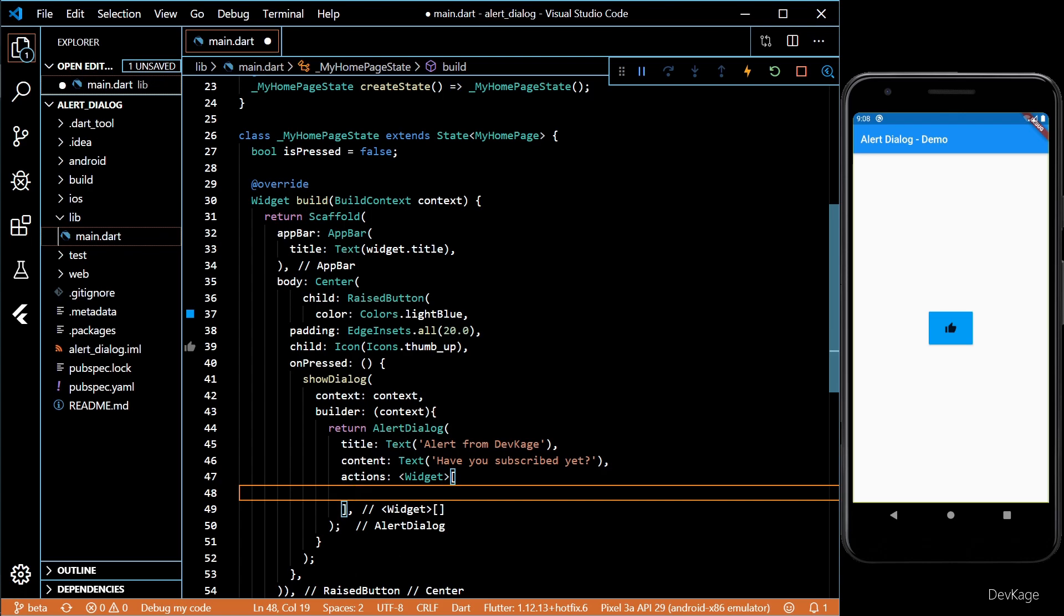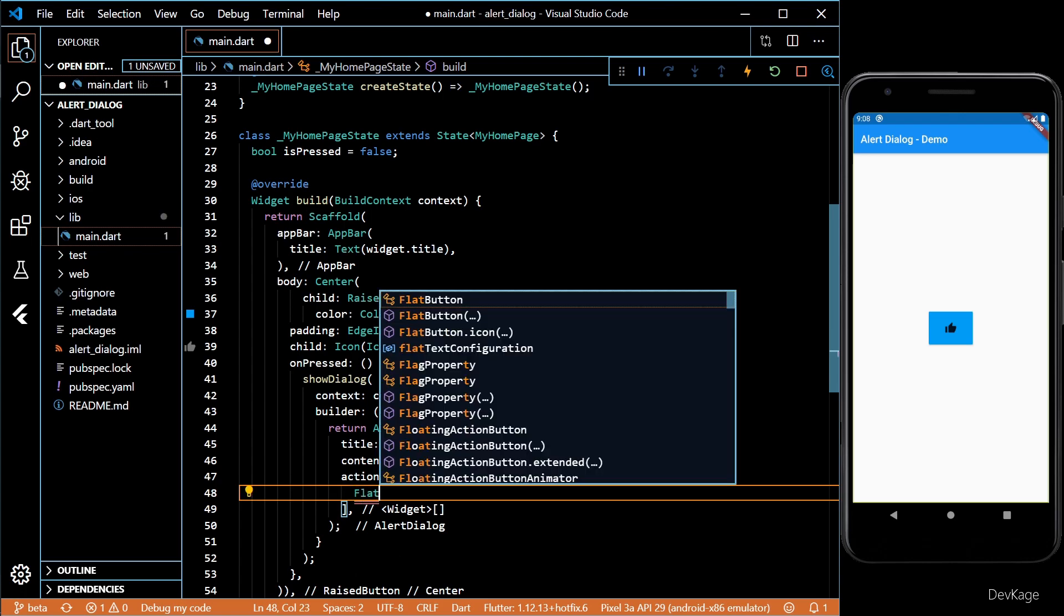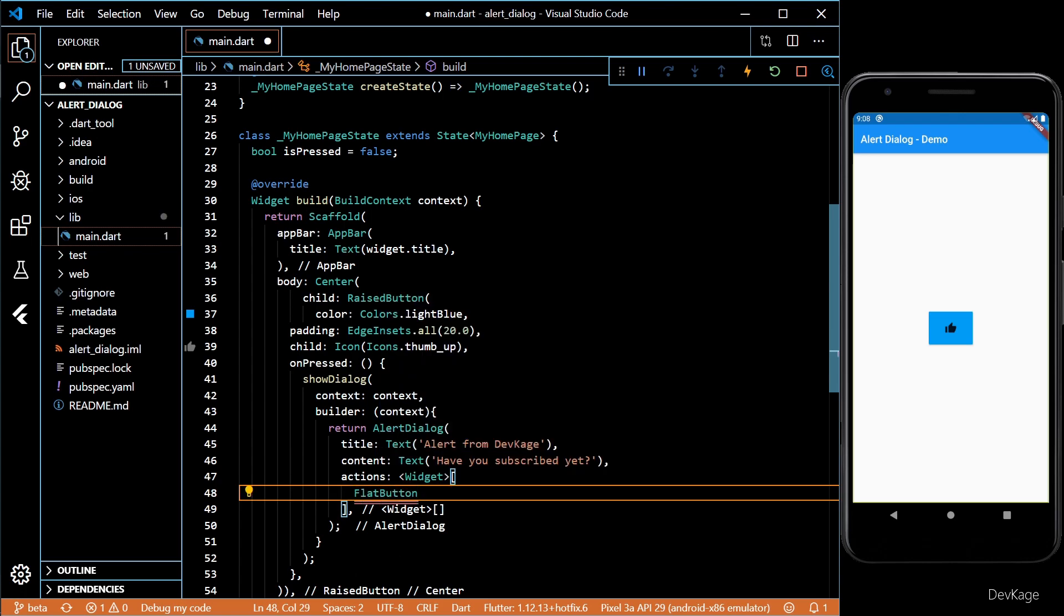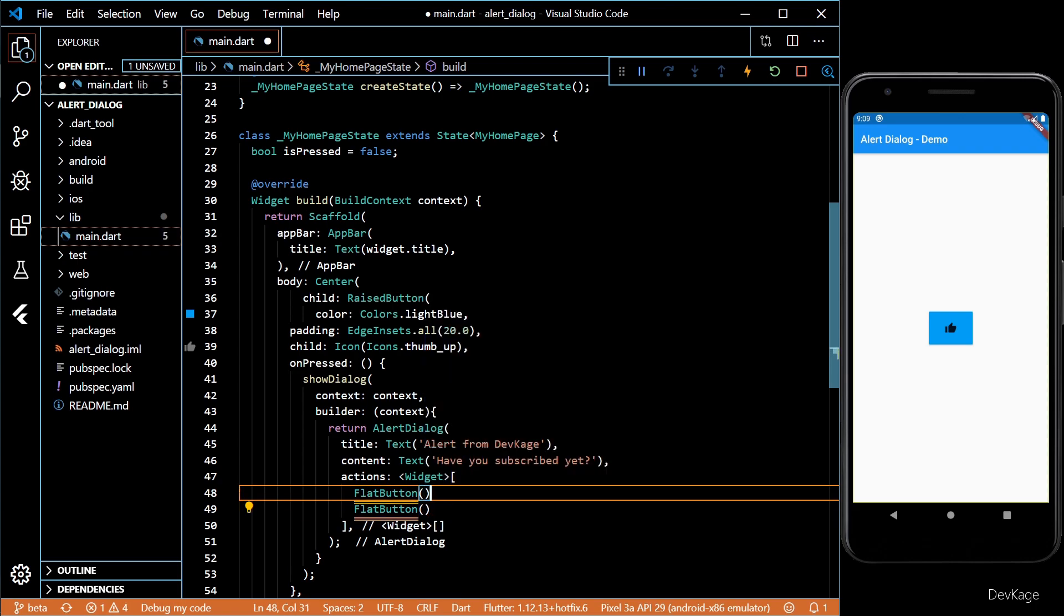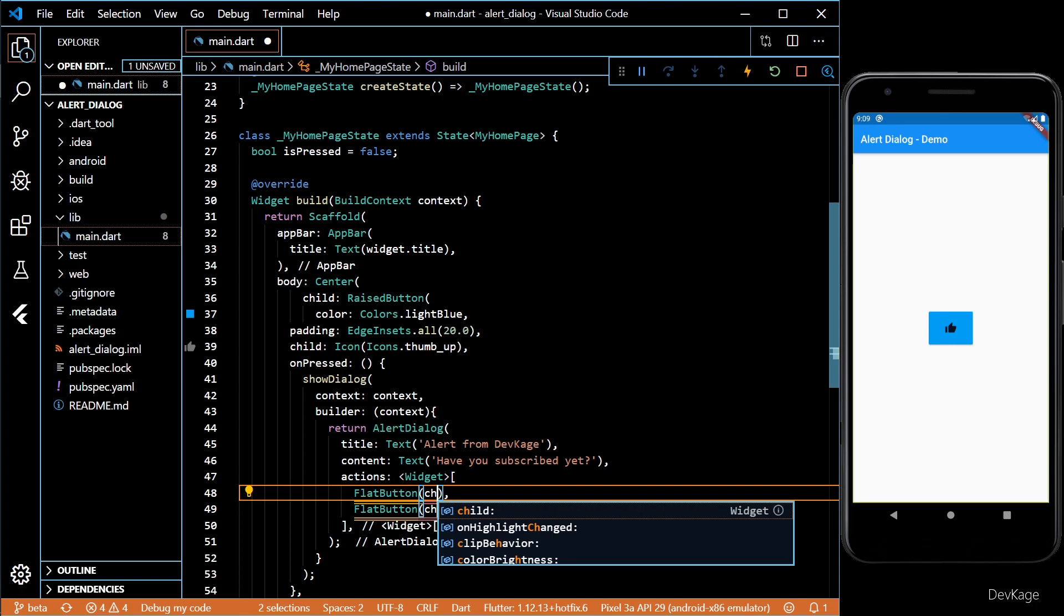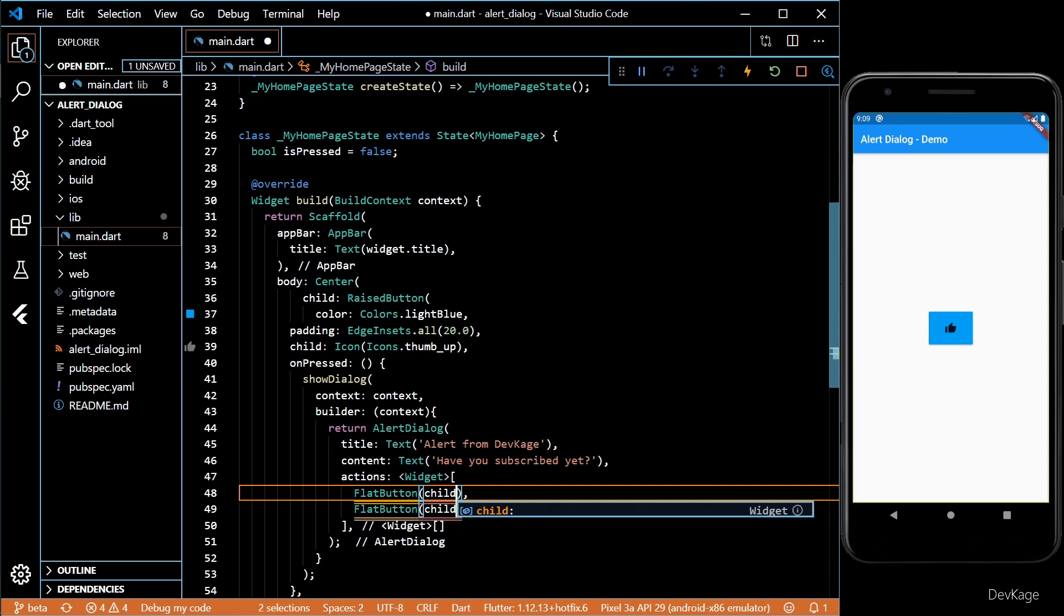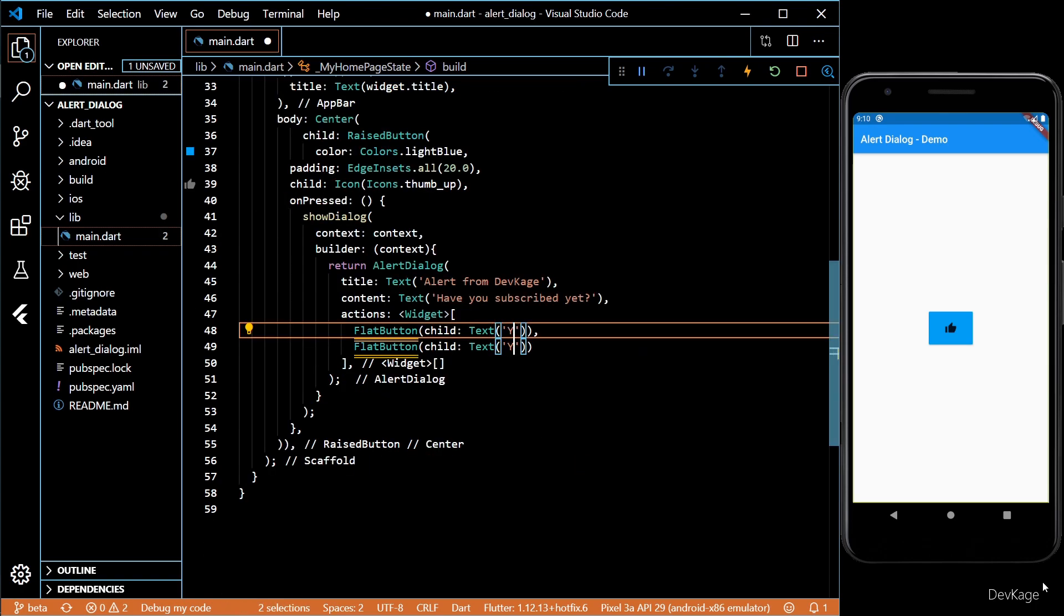If you want to get some input from users in this dialog, you will have to use the action property of this alert dialog. I'll add two flat buttons here using which users can respond yes or no to the question.